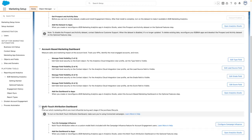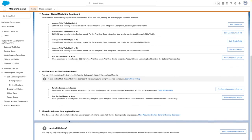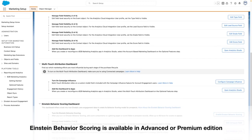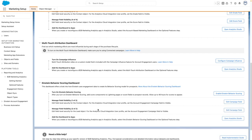For multi-touch attribution, these steps are slightly different because you need to turn on campaign influence and then reconfigure the app. The last additional feature is to enable Einstein behavior scoring and ensure that the Analytics Cloud Integration user has the necessary permissions. It's simply a process of following each step within the wizard.